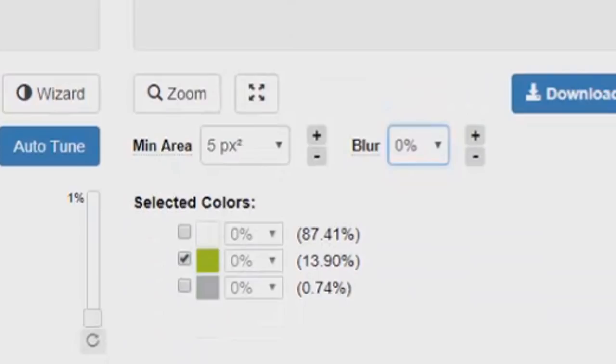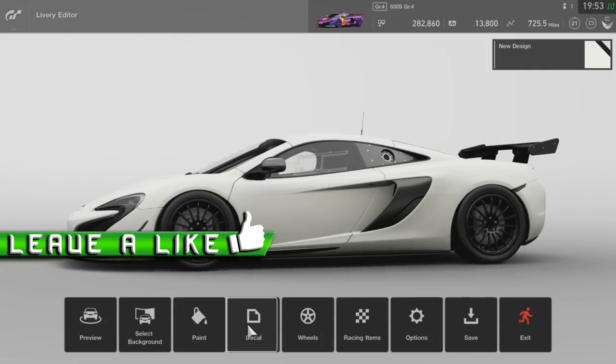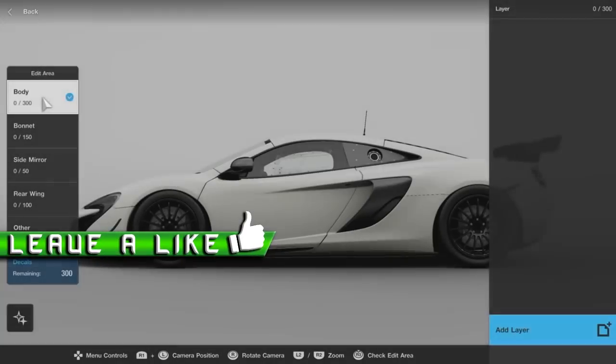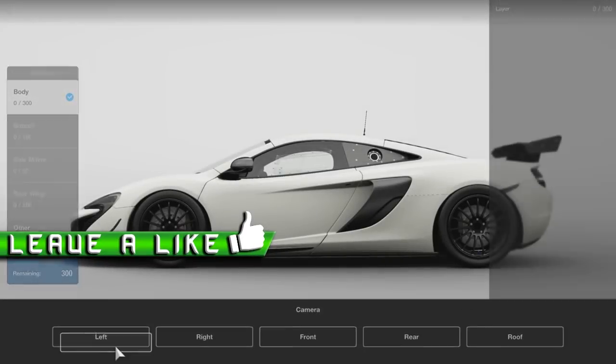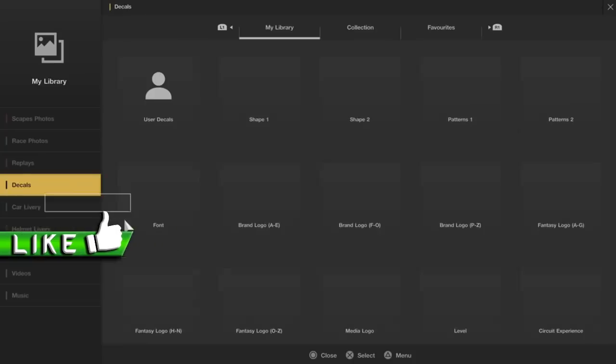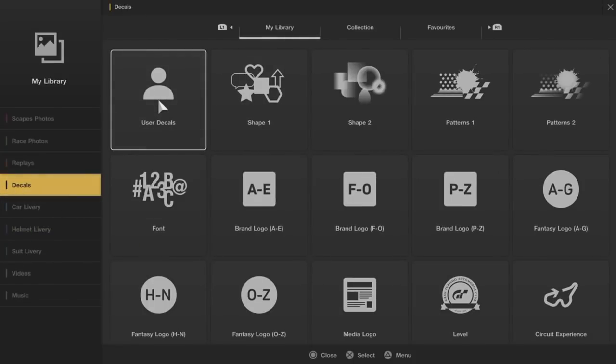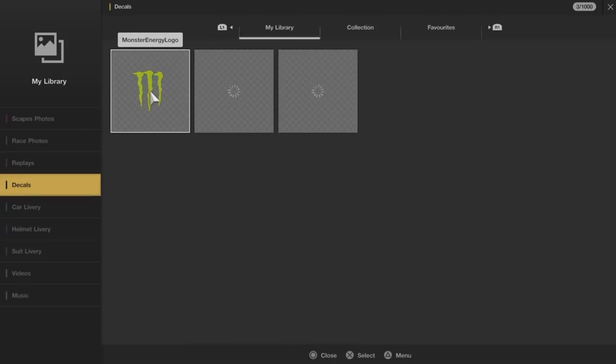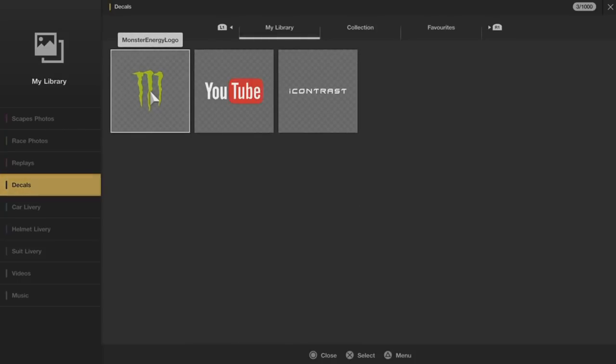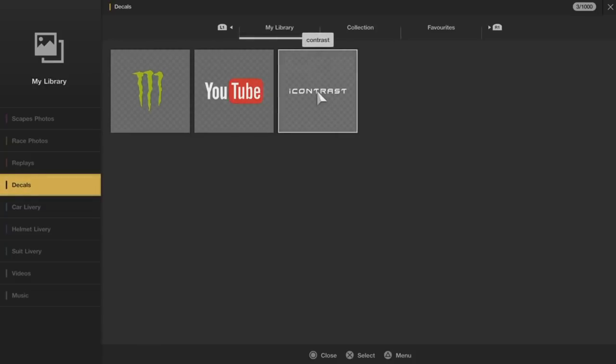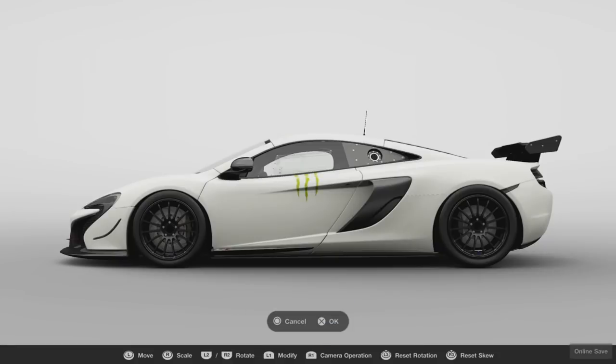But now to actually show that it works, we're going to go onto the game. We're going to go onto the decal editor, go into user decals right there, and now we're going to open up and see all our decals that we've uploaded onto the website. As you can see, there's the Monster Energy logo we downloaded from the Image Vectorizer and it works nicely. Just going to put it onto the car just to show you what it looks like.